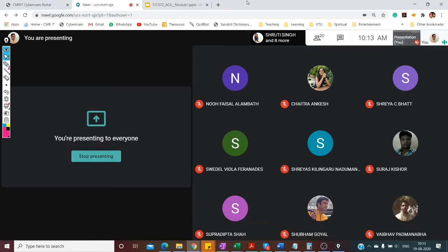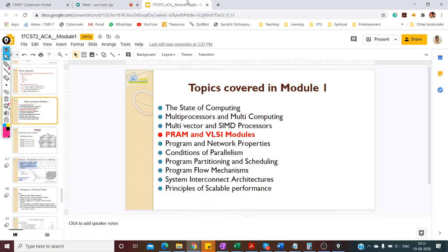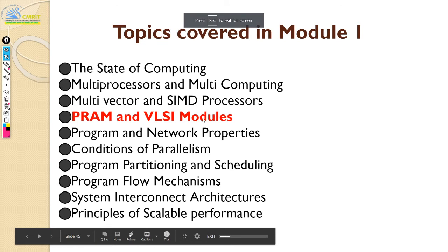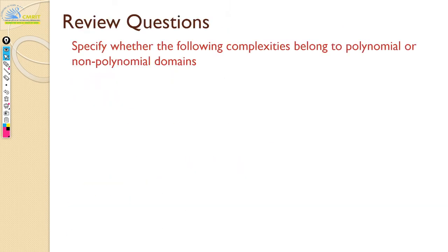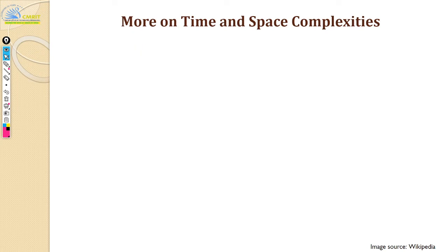Good morning everyone. Today we will continue with what was left in the previous class, that is PRAM and VLSI models. To give a small recap, let us just go back a couple of slides.